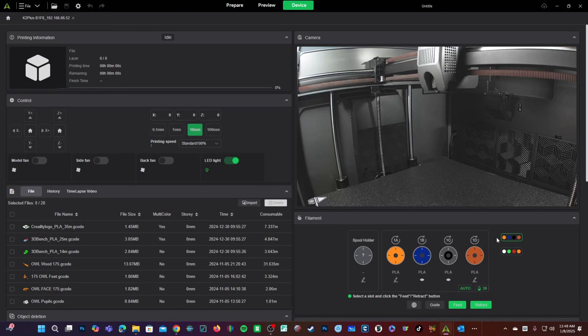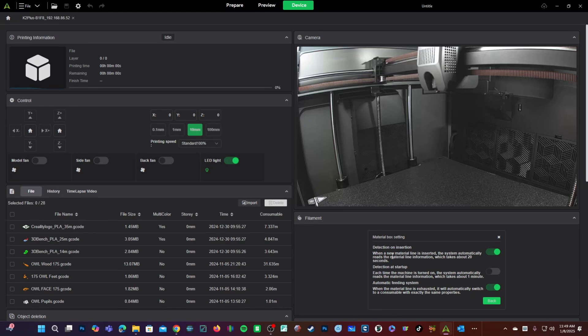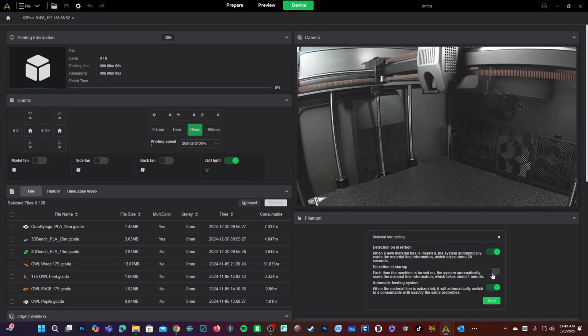While on this screen, we can make some changes to the CFS settings behavior by clicking on the globe right here. With this slider on, the machine will automatically read the RFID on filament when installed. With this slider on, the machine will read all four slots upon powering on the machine. If you'd rather leave it as be, go ahead and turn it off. Keep in mind if you changed filaments with the machine off, it will not read them. You'd have to remove the filament and reinsert it into the feeder.